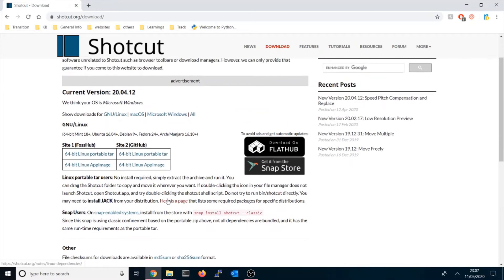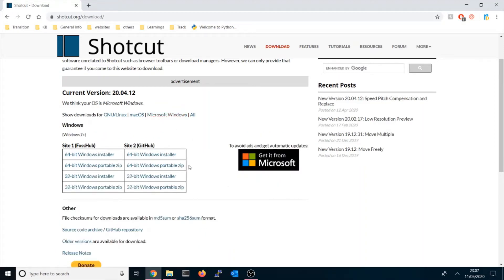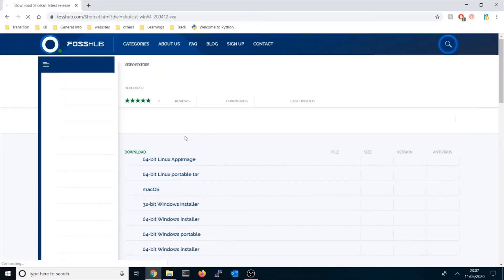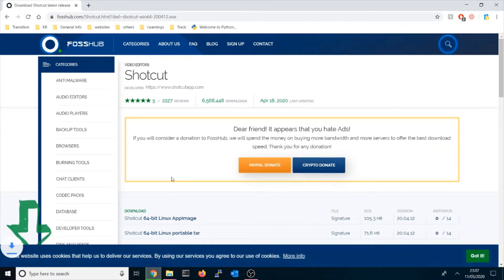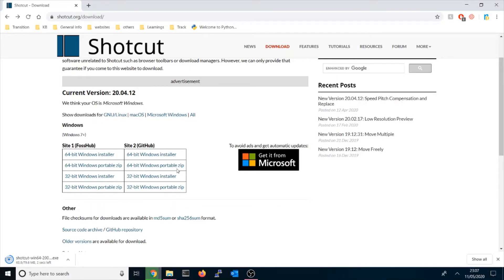I normally prefer the zip version because it doesn't require installation. If you want, you can download the installer and it will start downloading to your downloads folder. But I prefer the zip version — if you click it, it will download as a portable zip format.